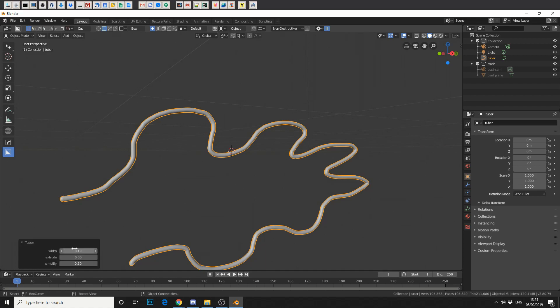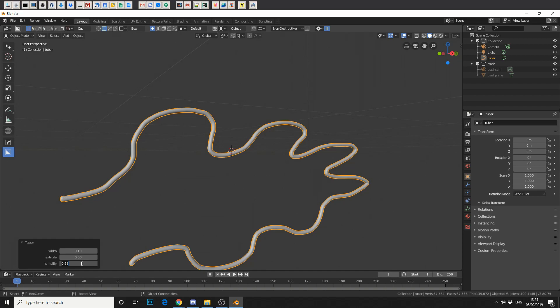But we have a few options. We can control the width, we can extrude it, we can simplify the curve. I believe simplifying what it does is it evaluates the points in between the curve and reduces the points. So the higher the number you go, the simpler the curve will become.